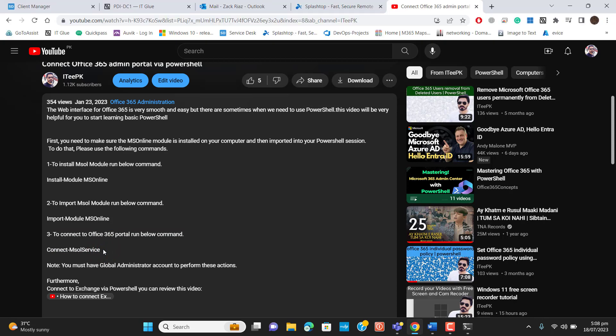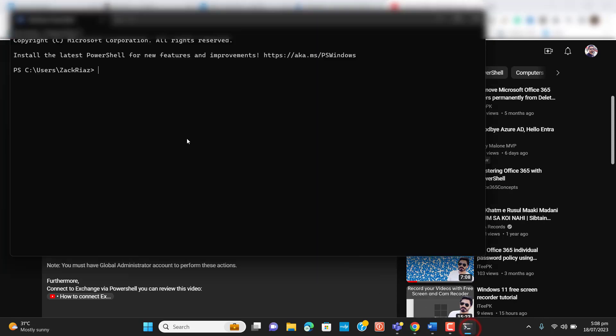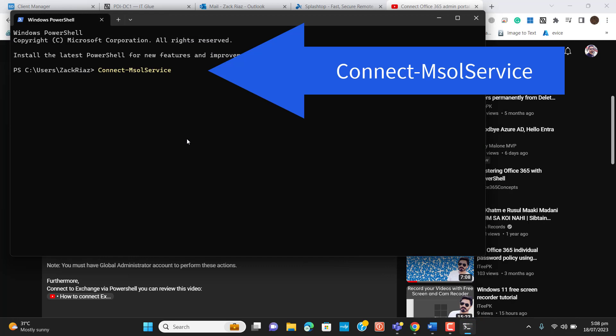Just for your understanding, I have installed these modules already in my PowerShell. So I will go to Connect-MsolService directly, so I will be able to connect Office 365 tenant from PowerShell. Hit enter.